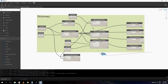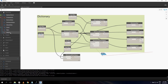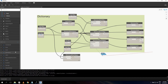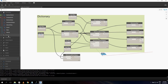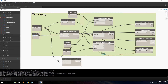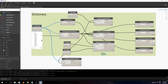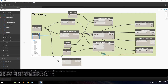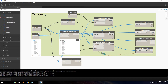They added dictionaries to Dynamo 2.0. At the top of the library you have all the new dictionary nodes. In 1.3 I used nodes from packages like Lunchbox; now it's built in. The dictionary works the same as in Python. You can create a dictionary using 'Dictionary by Keys and Values' — give it keys like 'a' through 'k' and values zero through ten, and it creates key-value pairs.